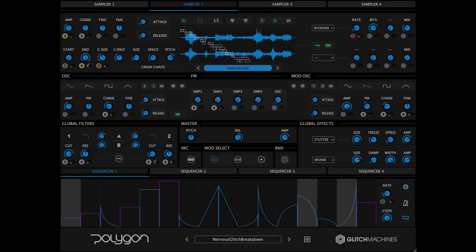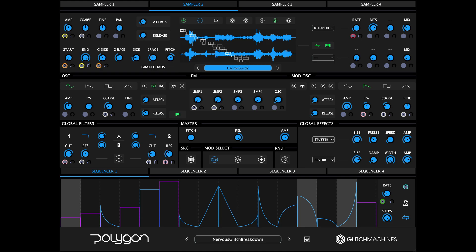Now that we've taken a closer look at Polygon's interface, let's take a look at the global sections of the plugin.